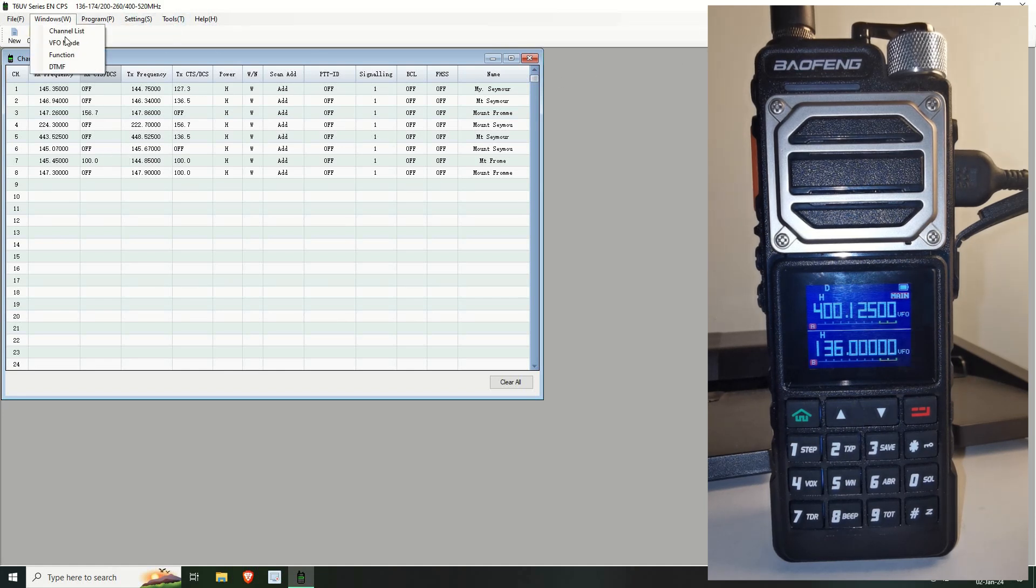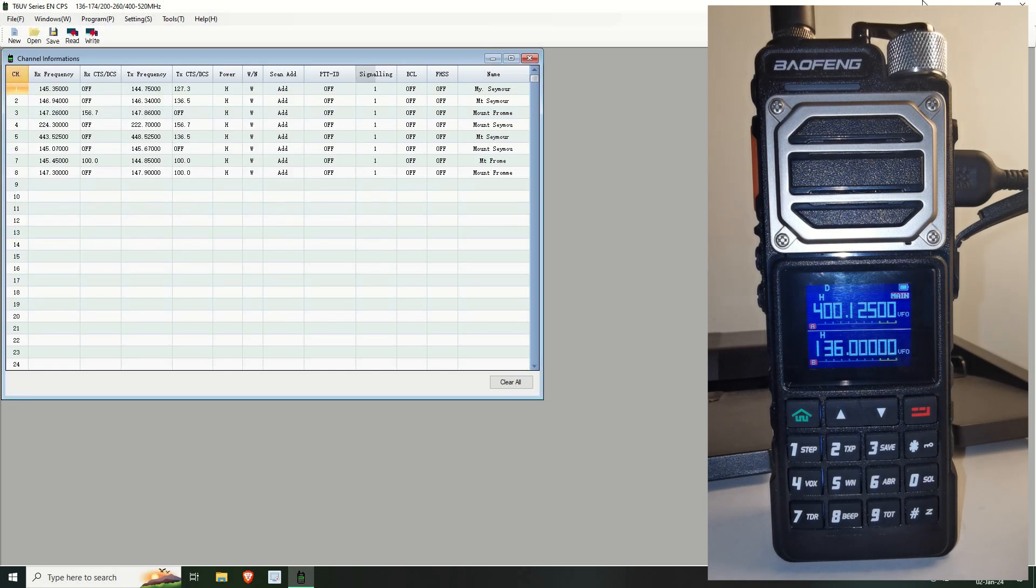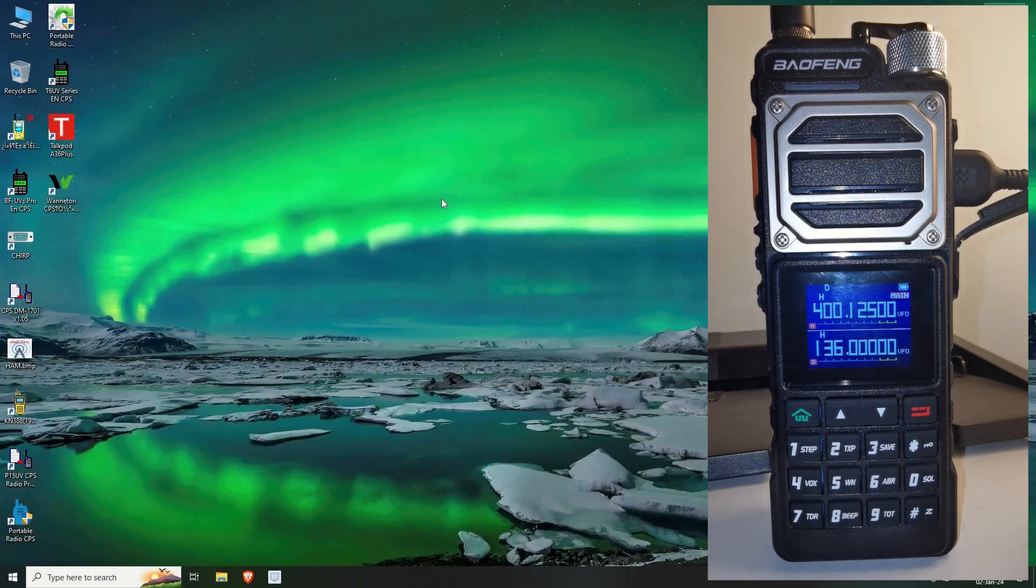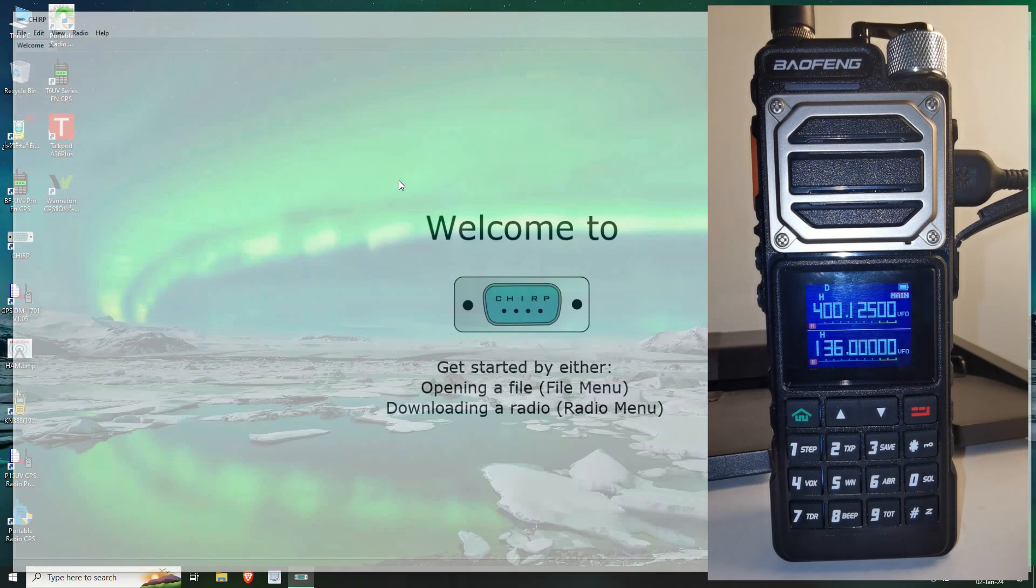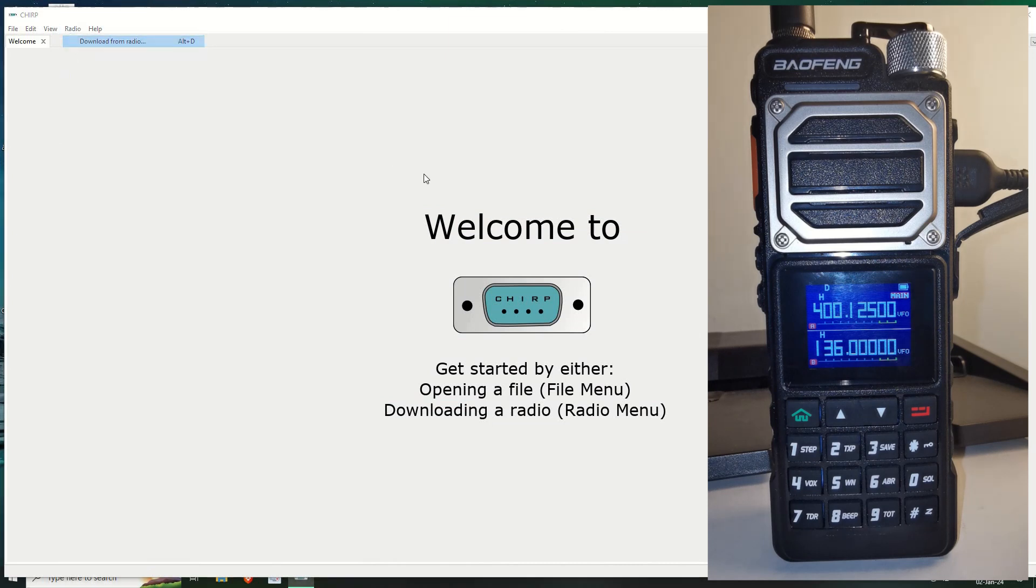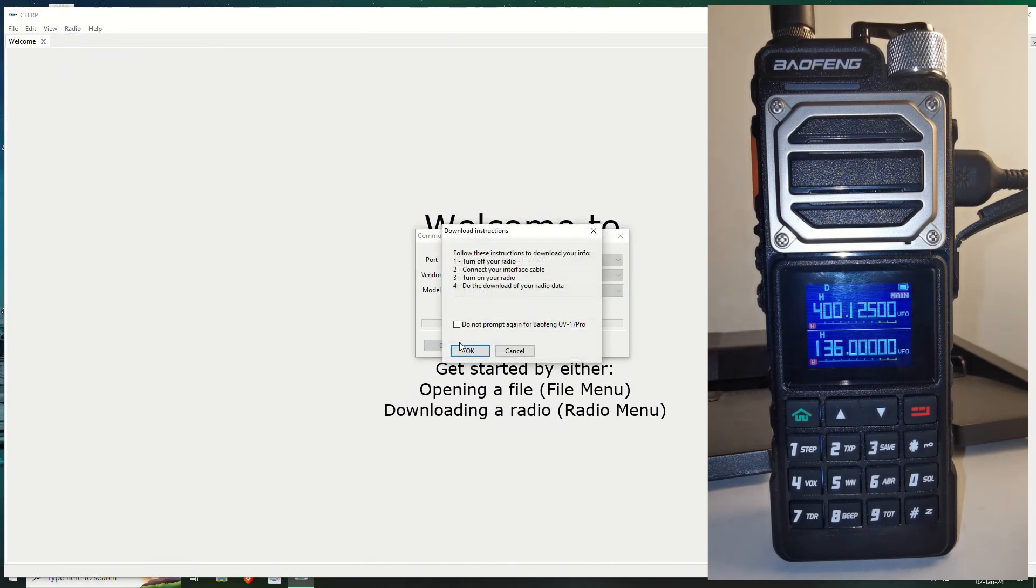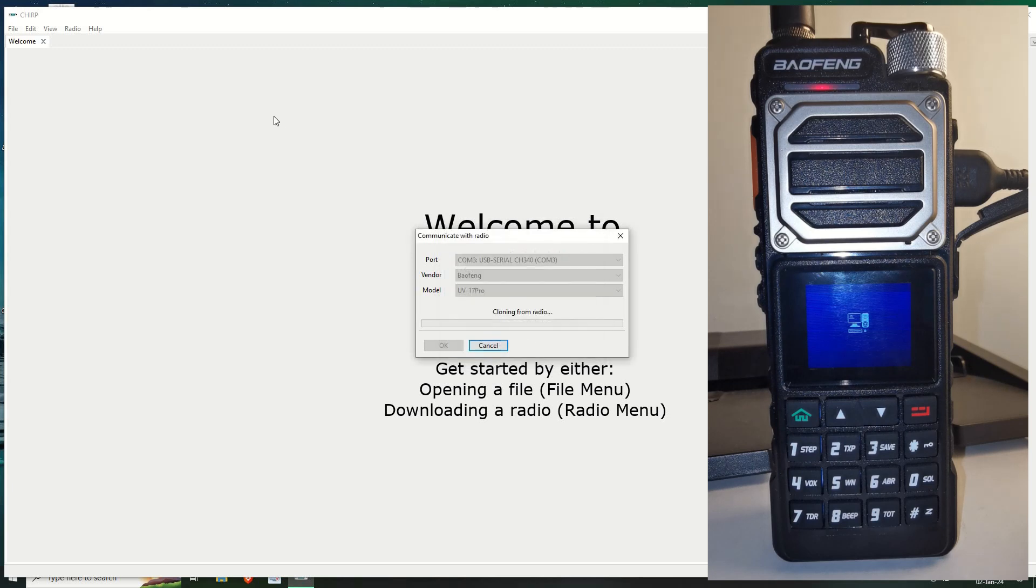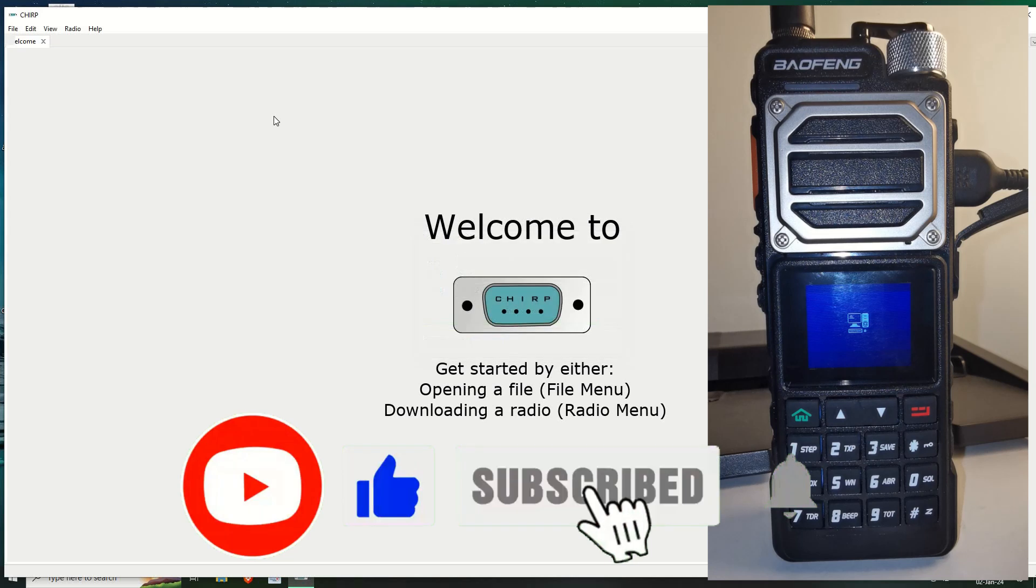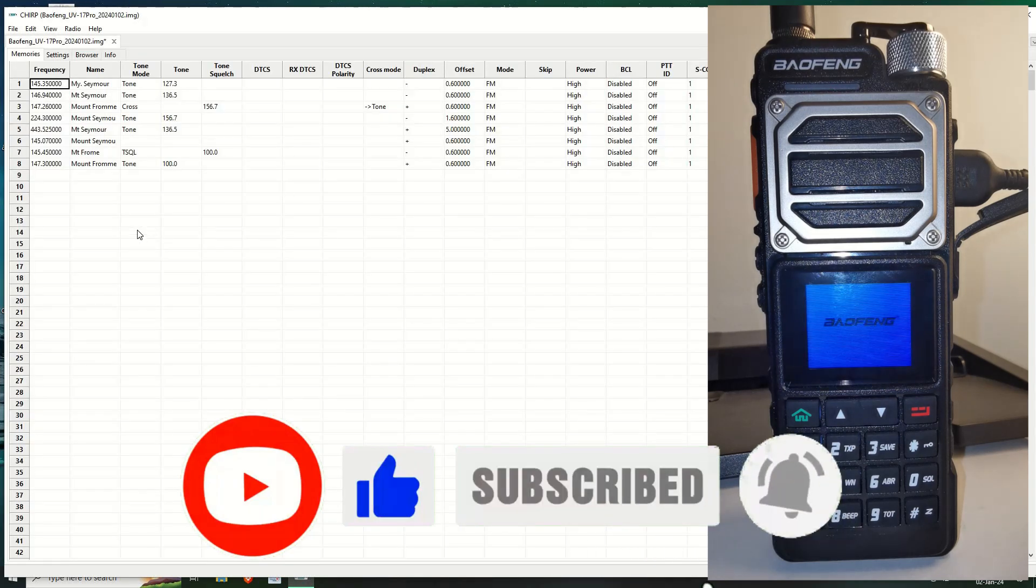You can see it into the actual CPS itself. But for this, we're going to go back into CHIRP. Back into CHIRP radio. Download it from the radio. And we wait. Okay. We're back into the radio.